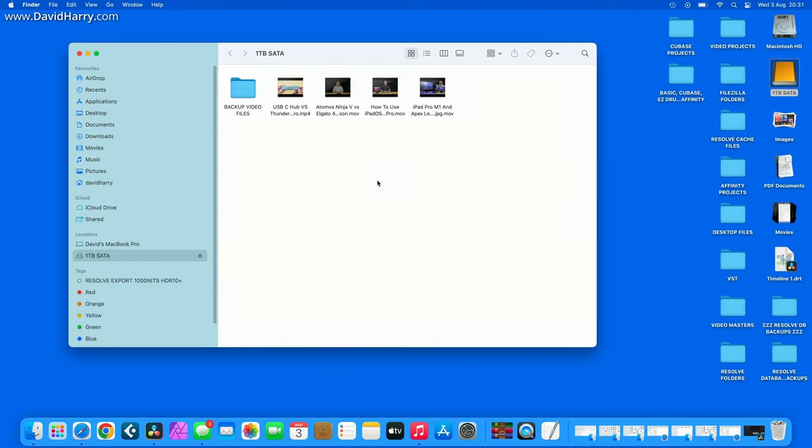Now a couple of things worth mentioning here, and the first thing is the speed of the SSD once it is connected to the Mac. Now basically the SSD will run at whatever its maximum speeds are for reading and writing.